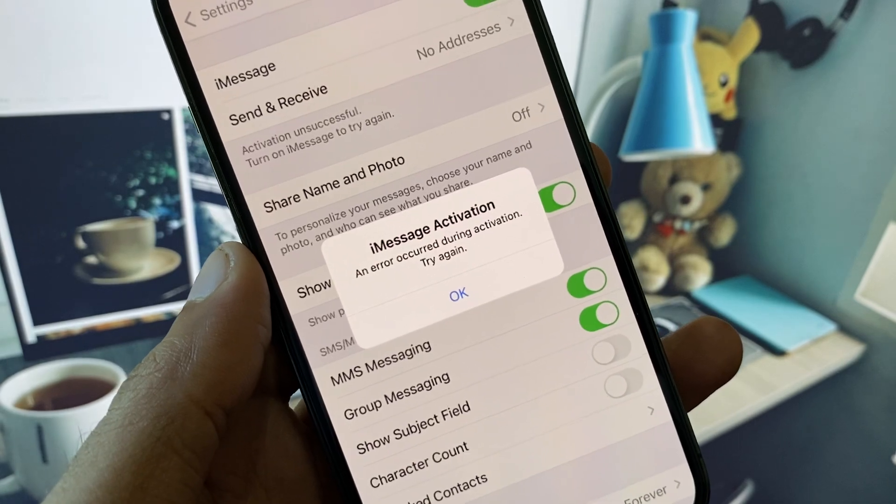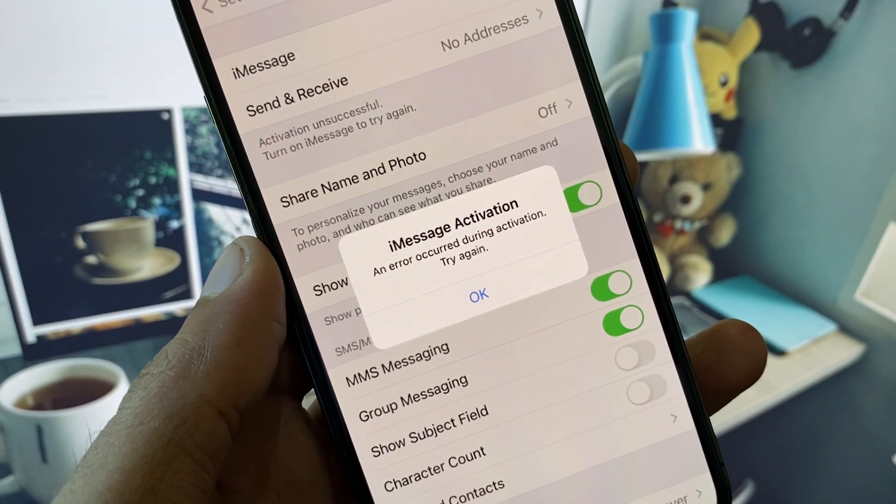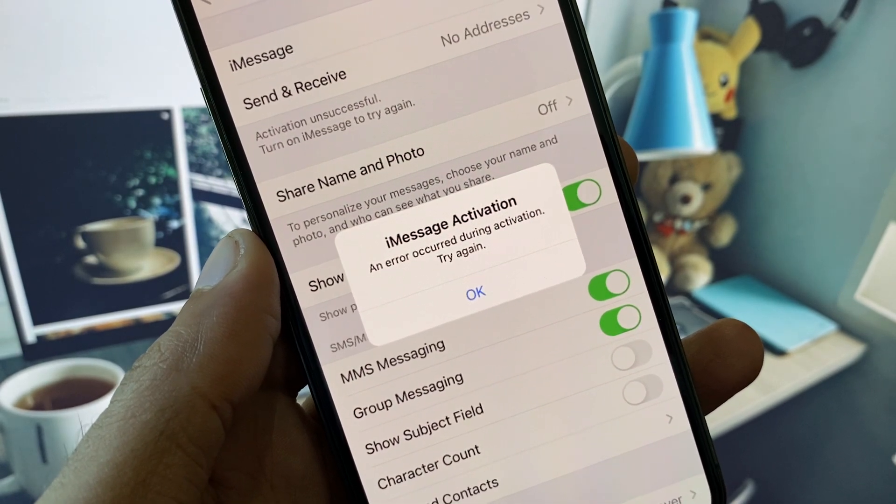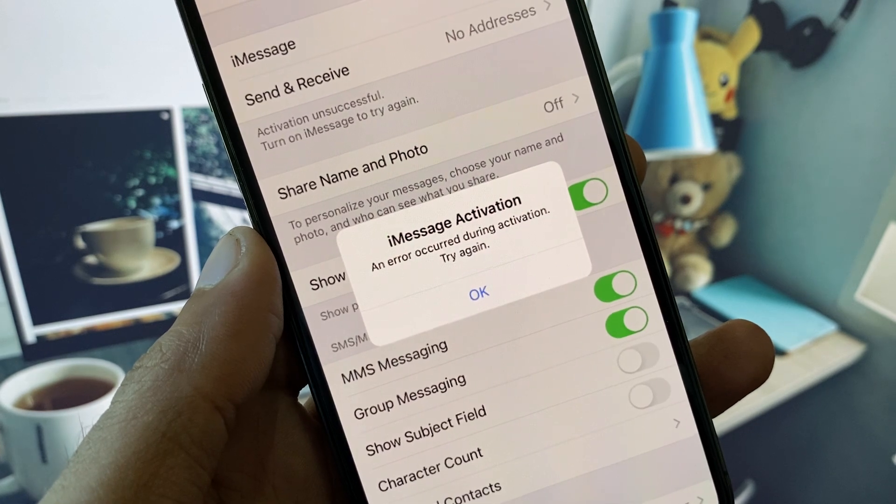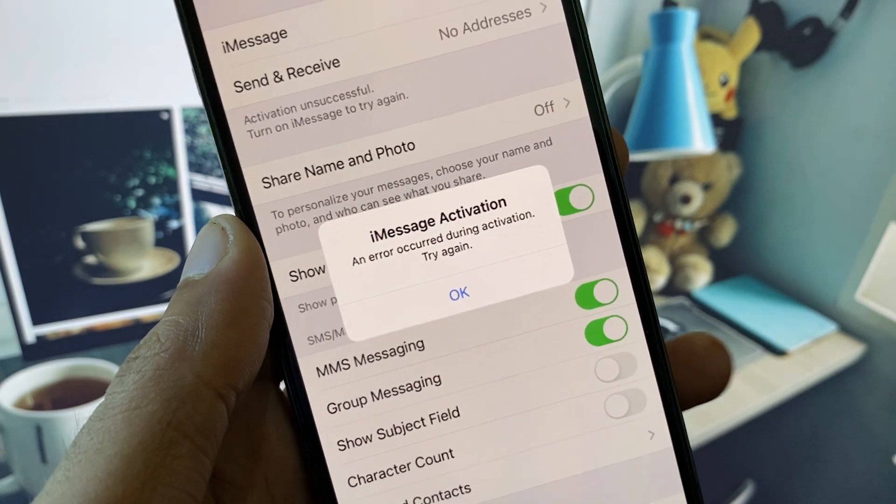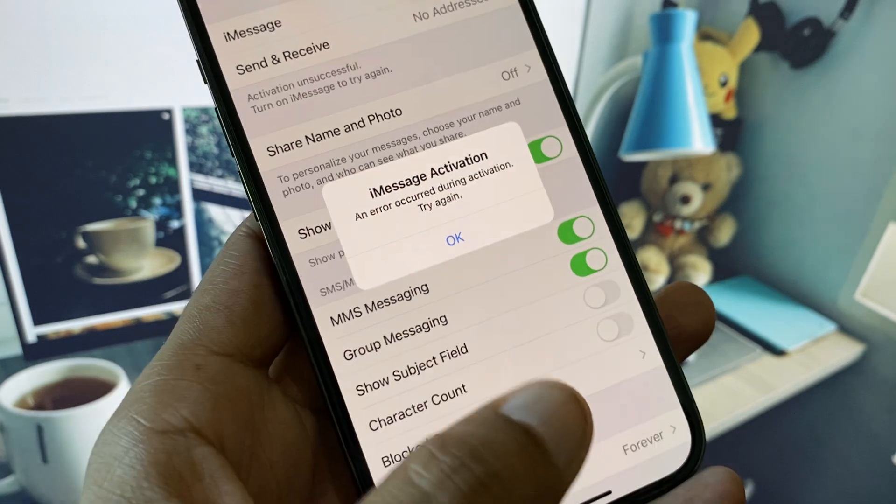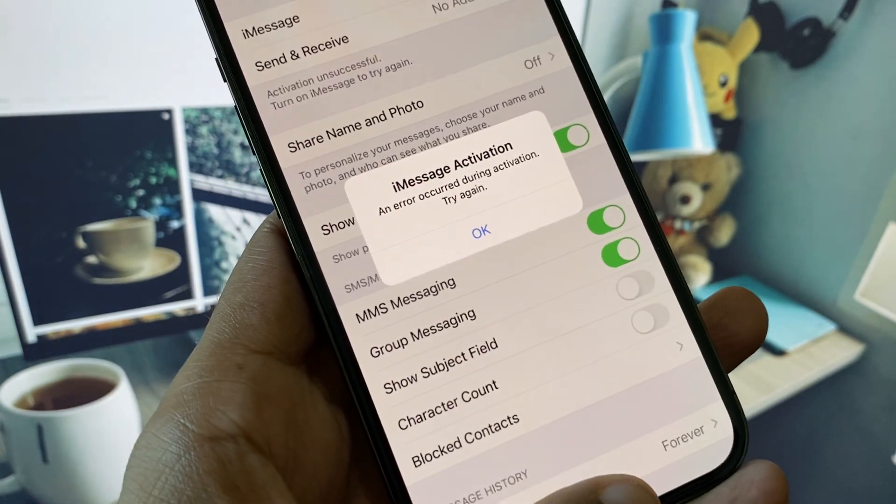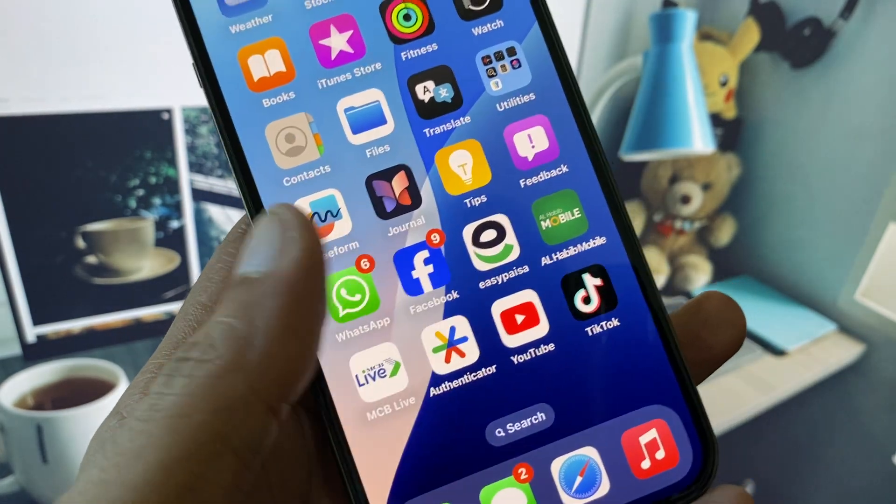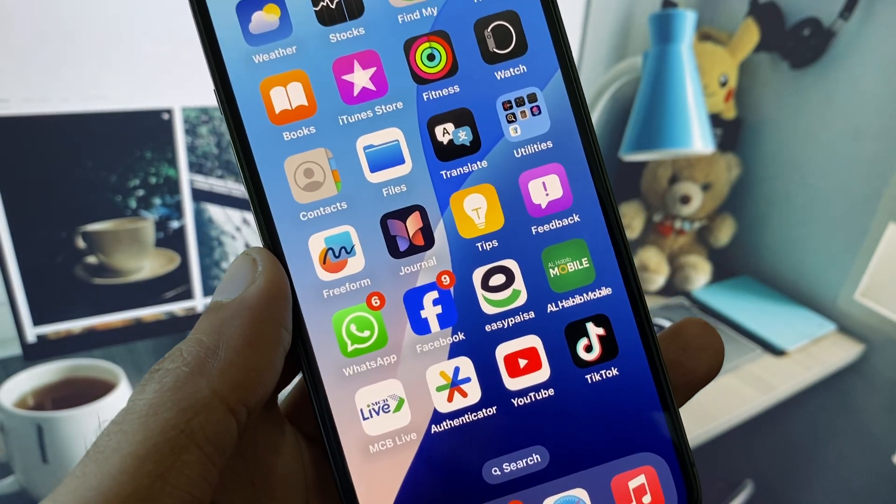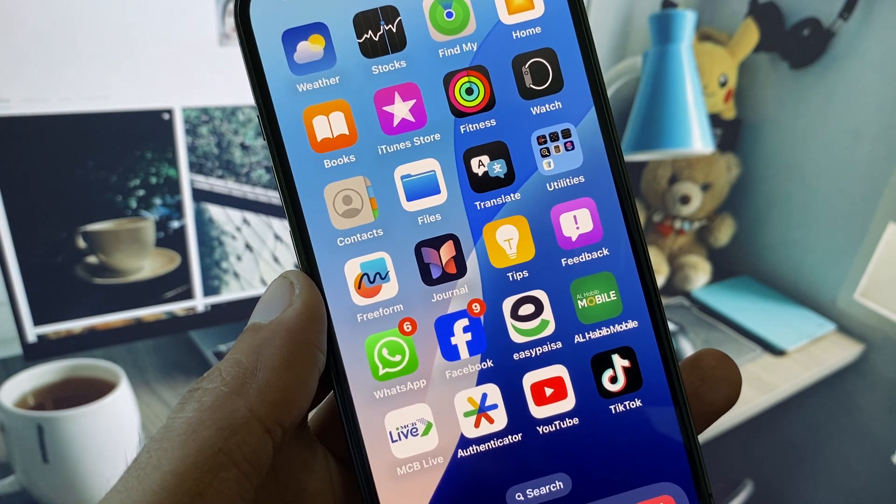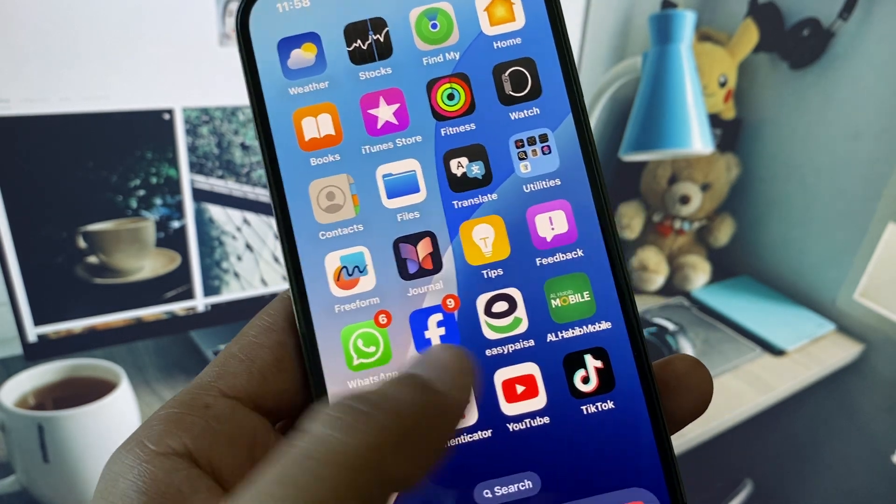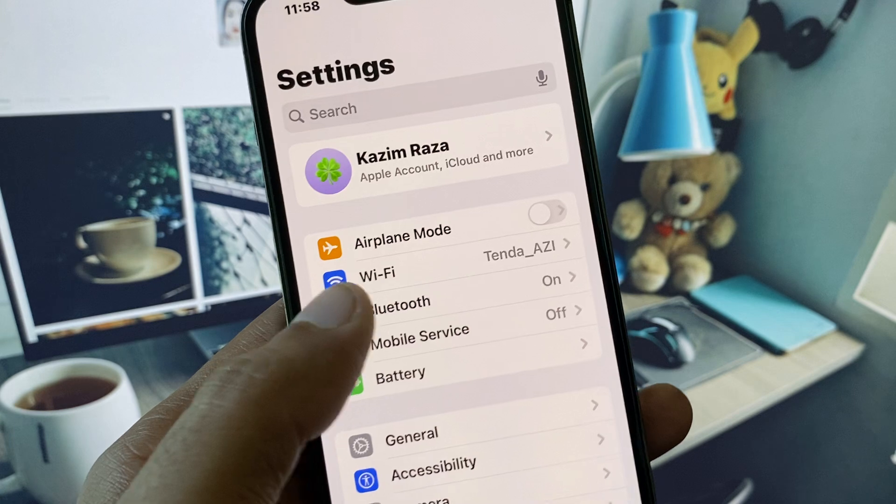Hi guys, welcome back to my YouTube channel. In this video, I will show you how to fix iMessage activation error. When you try to enable iMessage on your iPhone or iPad and you see that iMessage activation error occurred during activation, I will show you how you can fix this problem.